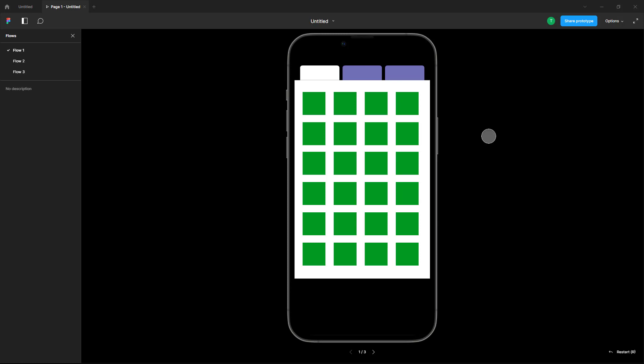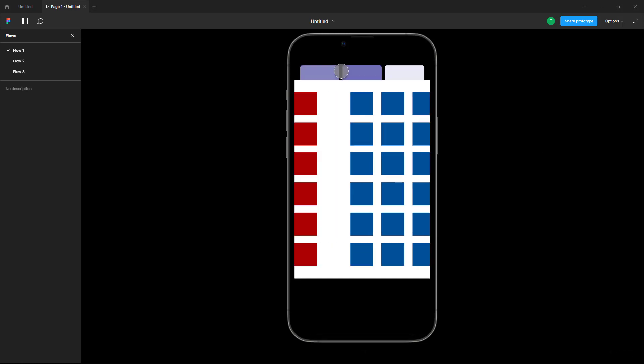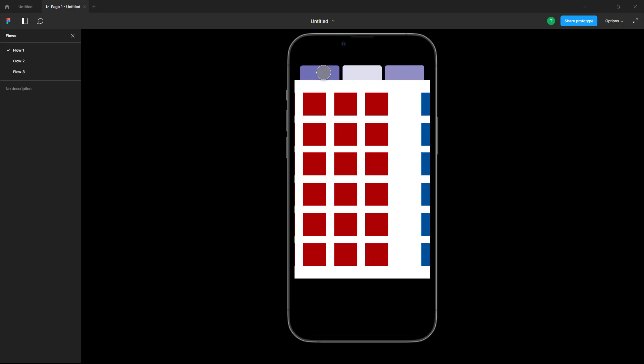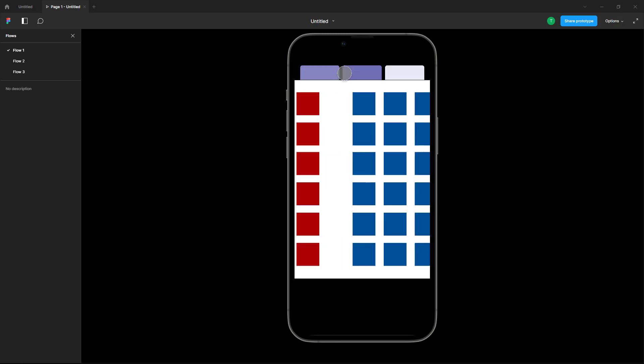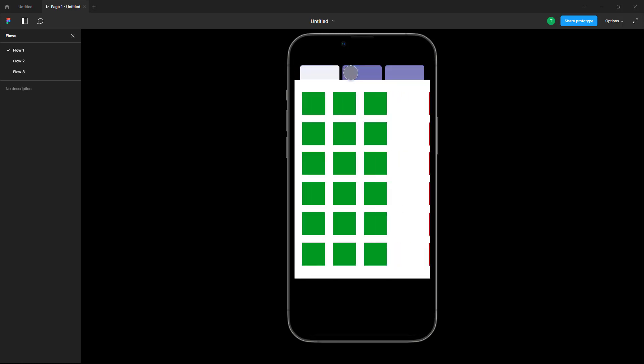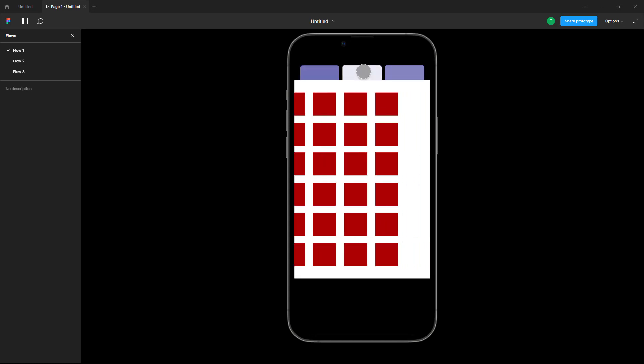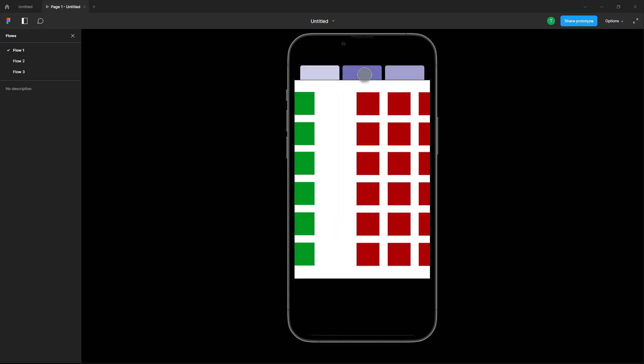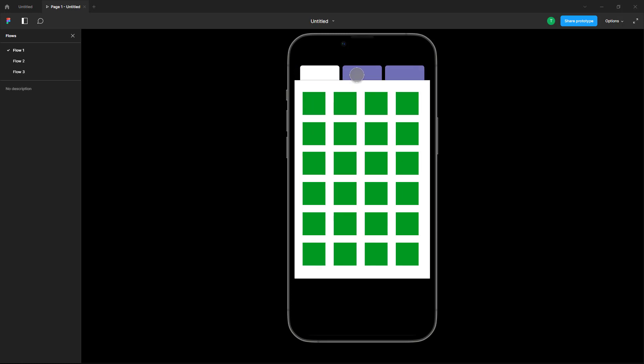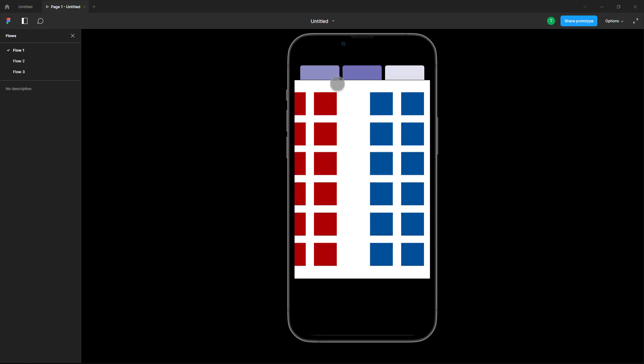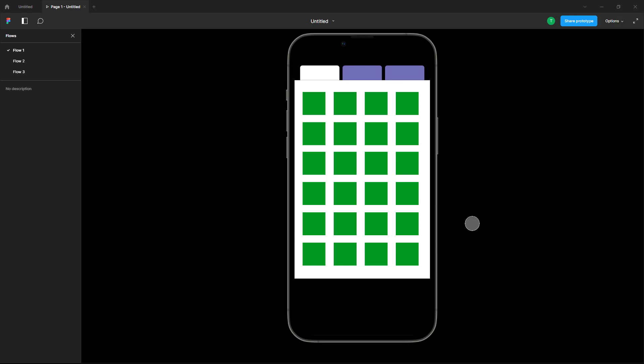The Smart Animate option will take charge. You can click on the tabs and it'll go to the appropriate tab. They are active and interactive — according to whichever tab you click, the content will appear. That is how you can create tab interactions inside of a Figma design file. If you learned something, please like, comment, share, and subscribe.